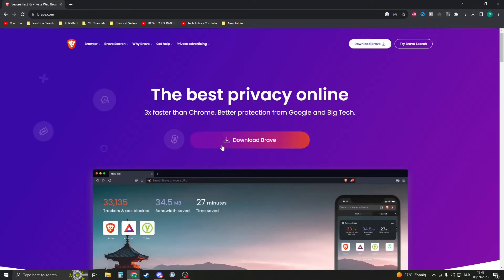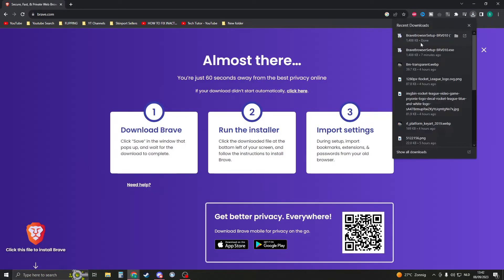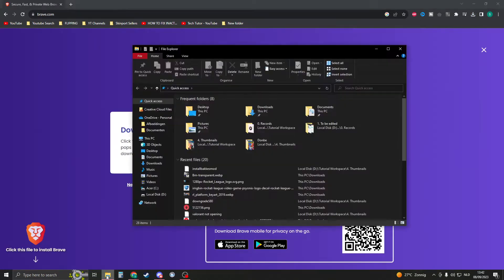You'll see the Download Brave button here or on the top right. Click on it, then open it. The download should appear right here.